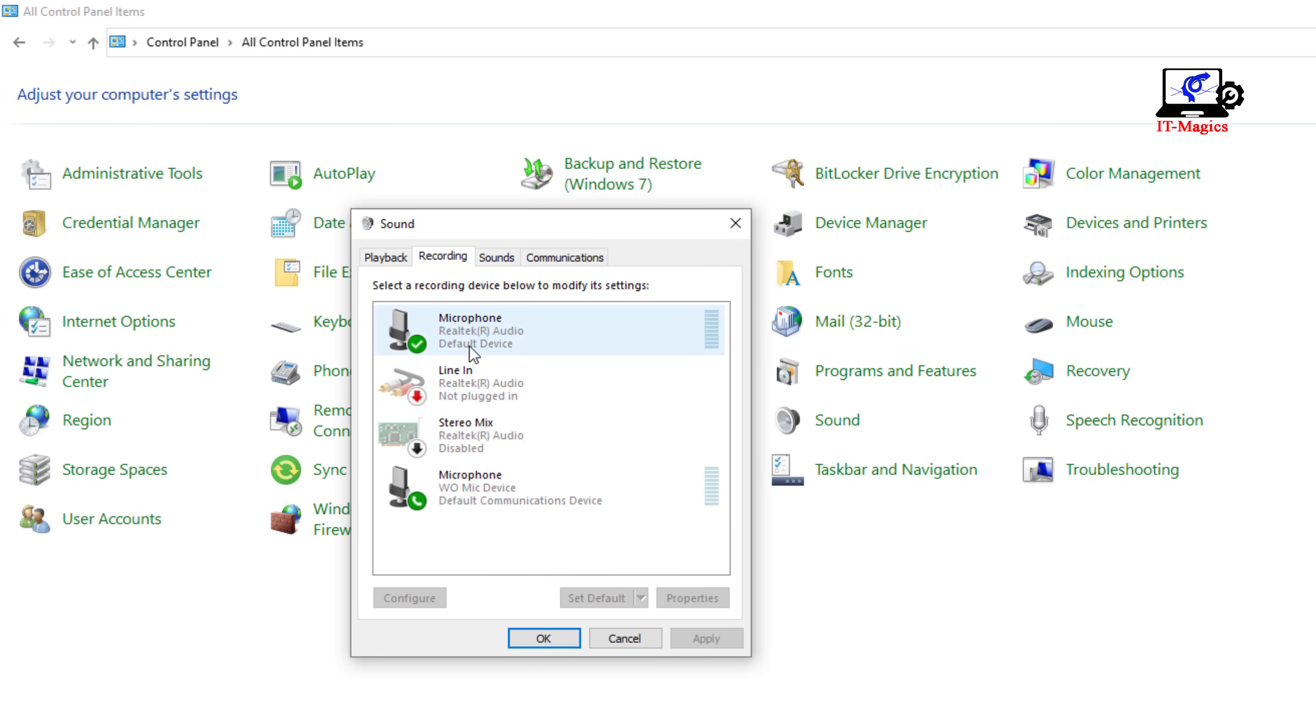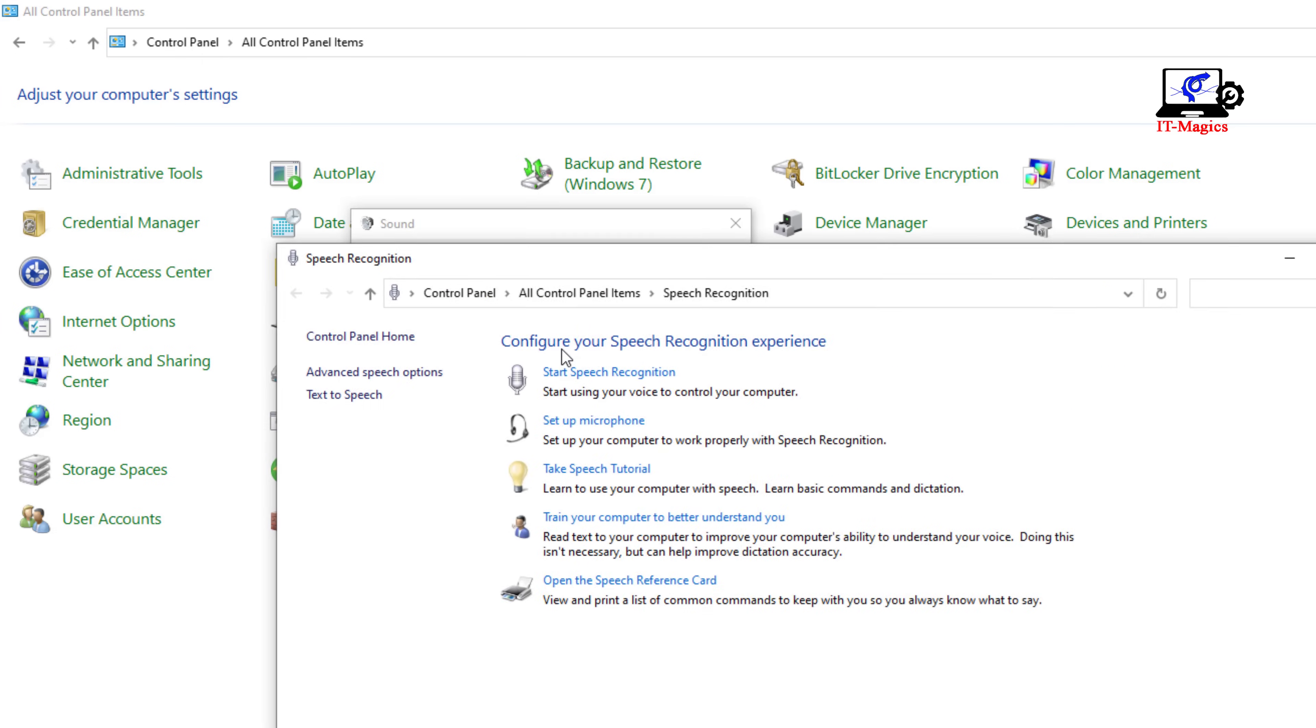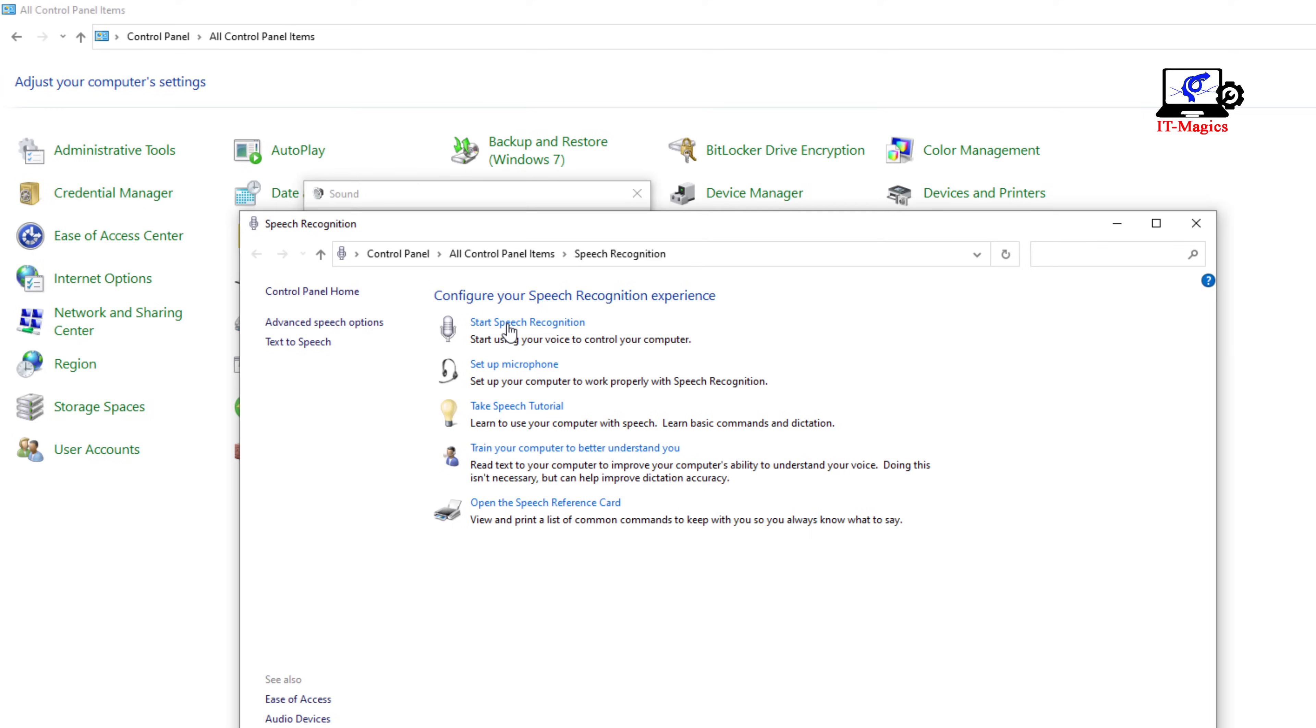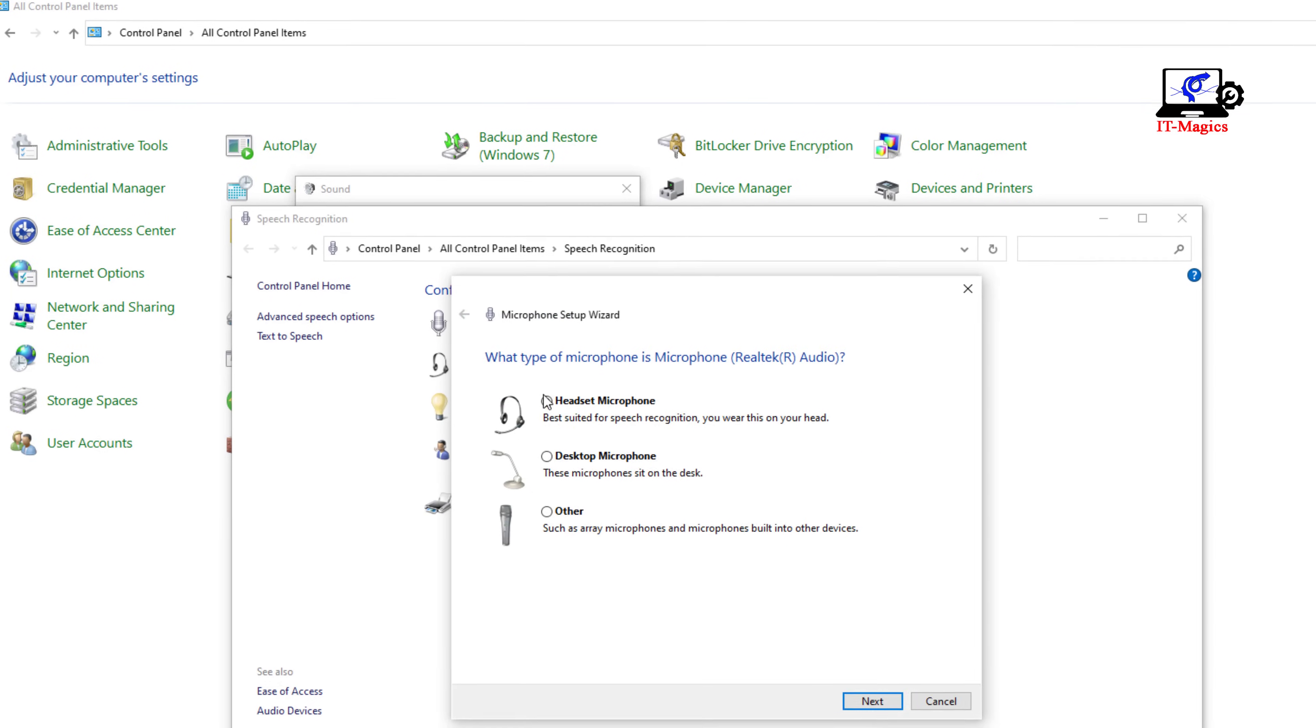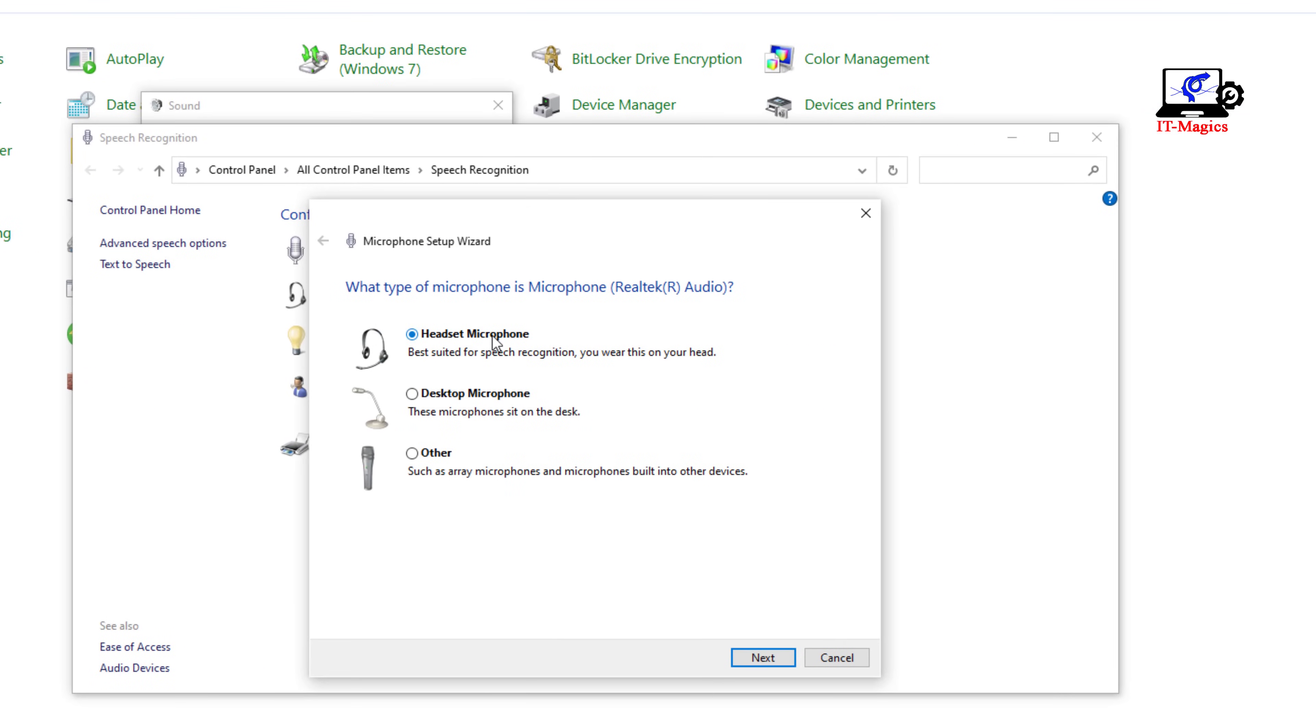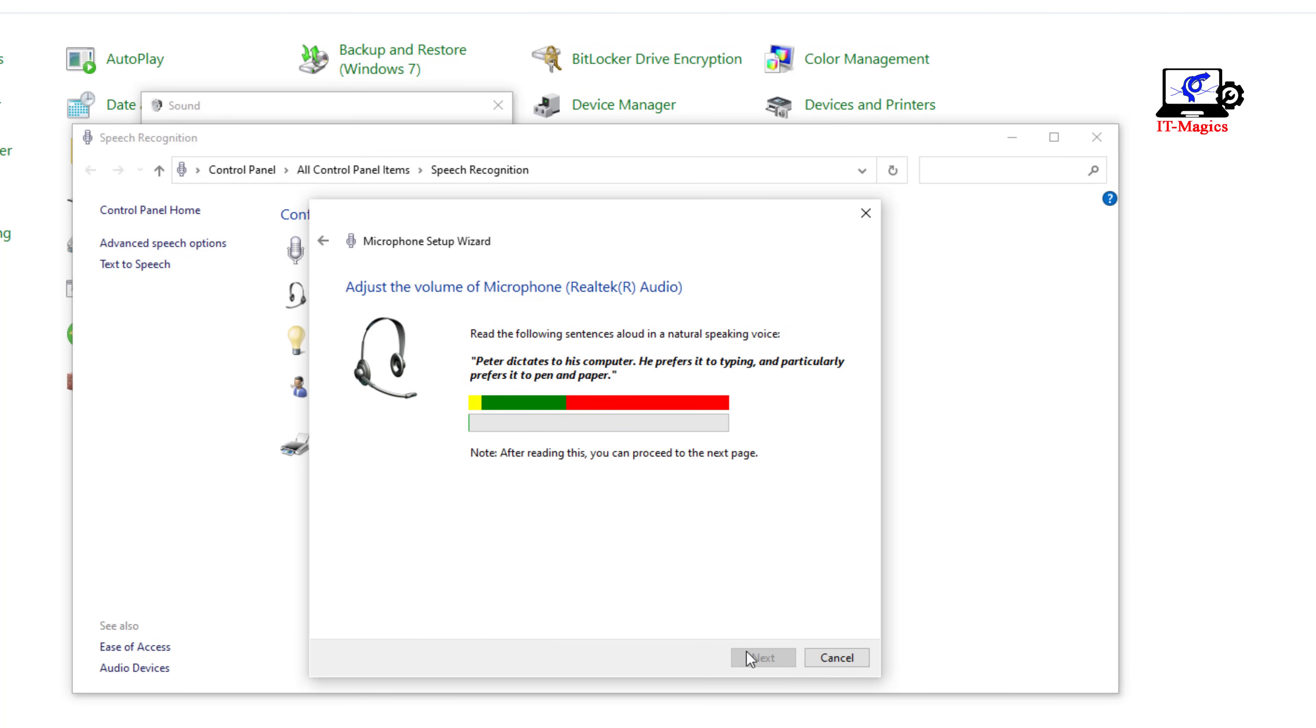This is my earphone. Now you have to configure this earphone. Just right click and configure speech recognition, then set up microphone. And you have to select headset microphone, the next, okay, next. And you have to read this sentence loudly.